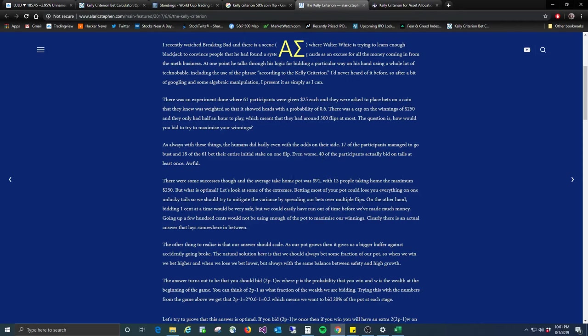And there were some successes. Average take home pot was $91, which there's no reason everyone couldn't have gotten the $250 with 300 flips. And I'll show you that in a second. With 13 people, the average is 91. 13 people did take home the maximum 250, but what is optimal?